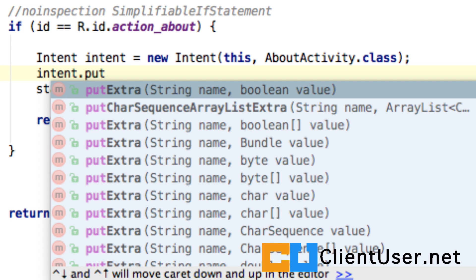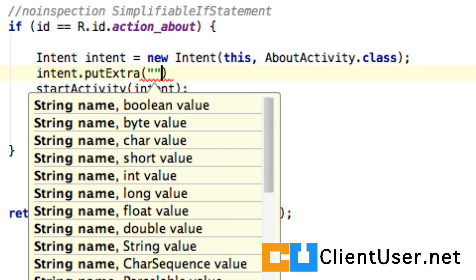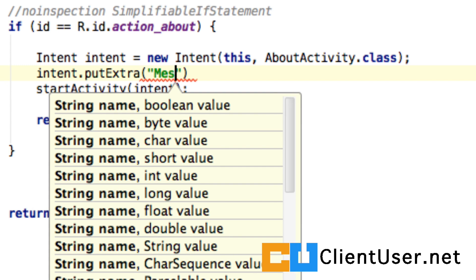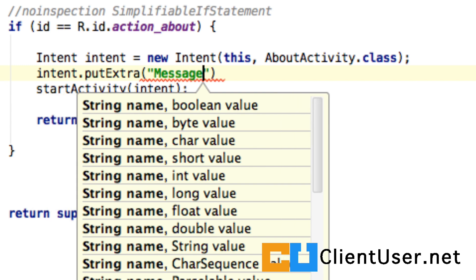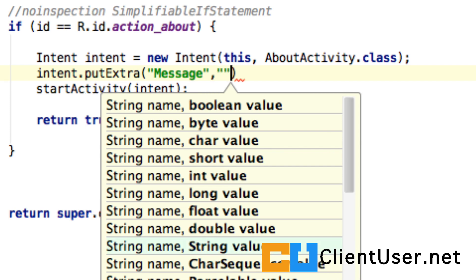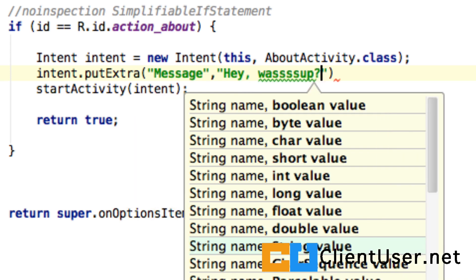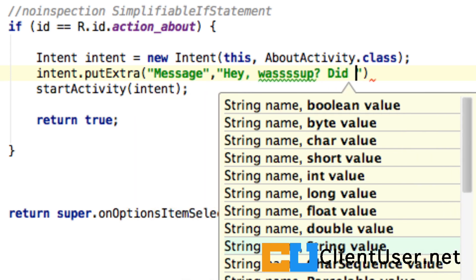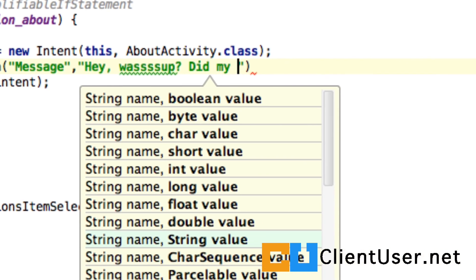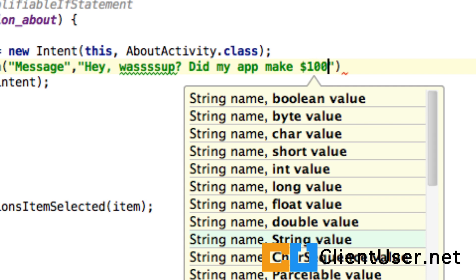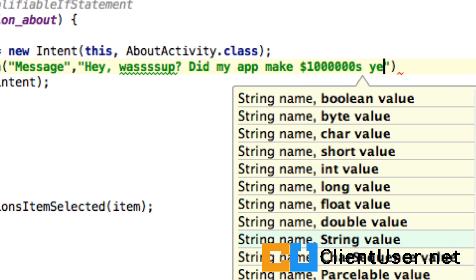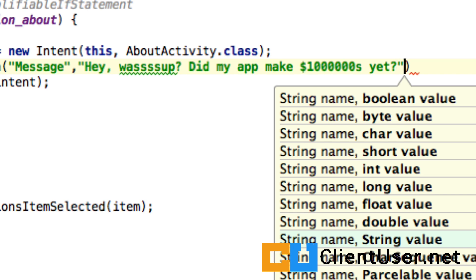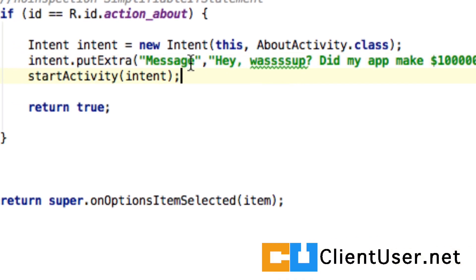Again, Android studio is auto completing this for us. You have to name the data you're sending over, and I'm just going to give it a key value 'message', and this is where you type the actual message: 'Hey what's up, did my app make millions yet?' Nice message. One day. So this message, this extra information is now pegged on to your intent, it's put on extra, and then the activity starts in the usual way.